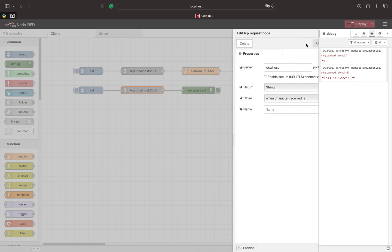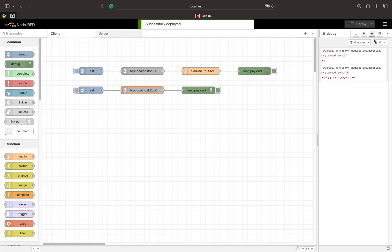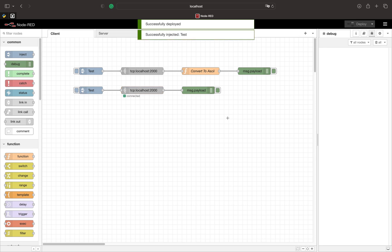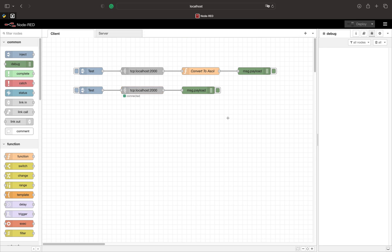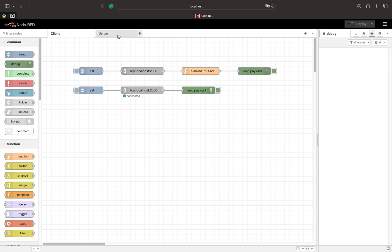When you want to make sure you received an entire sentence we can use the newline character, for example. To send the newline character we need a function node.